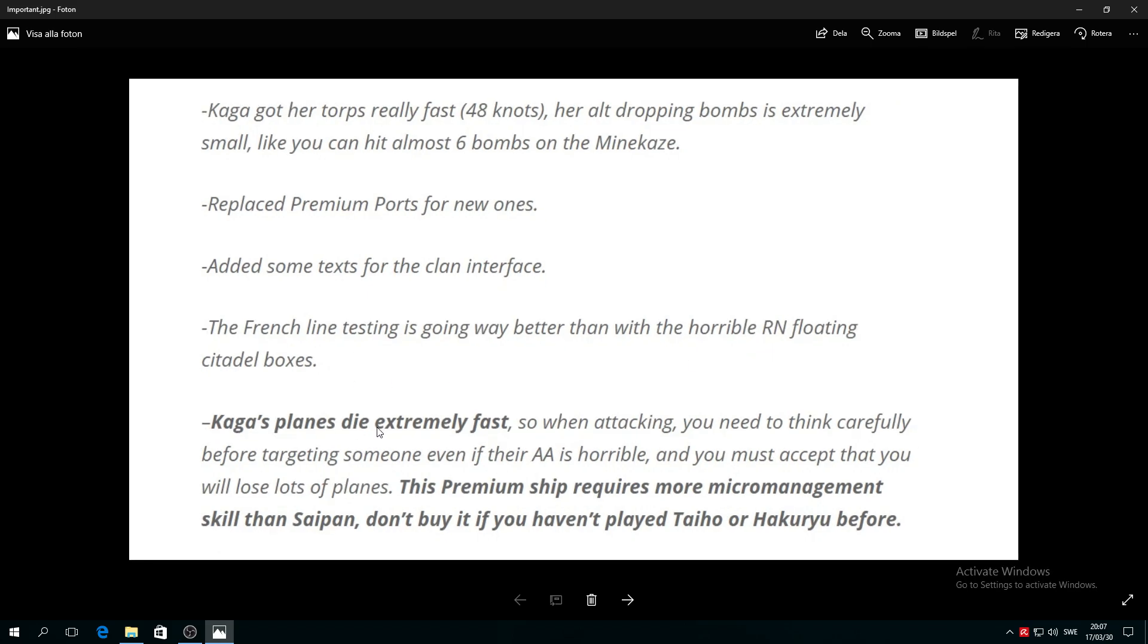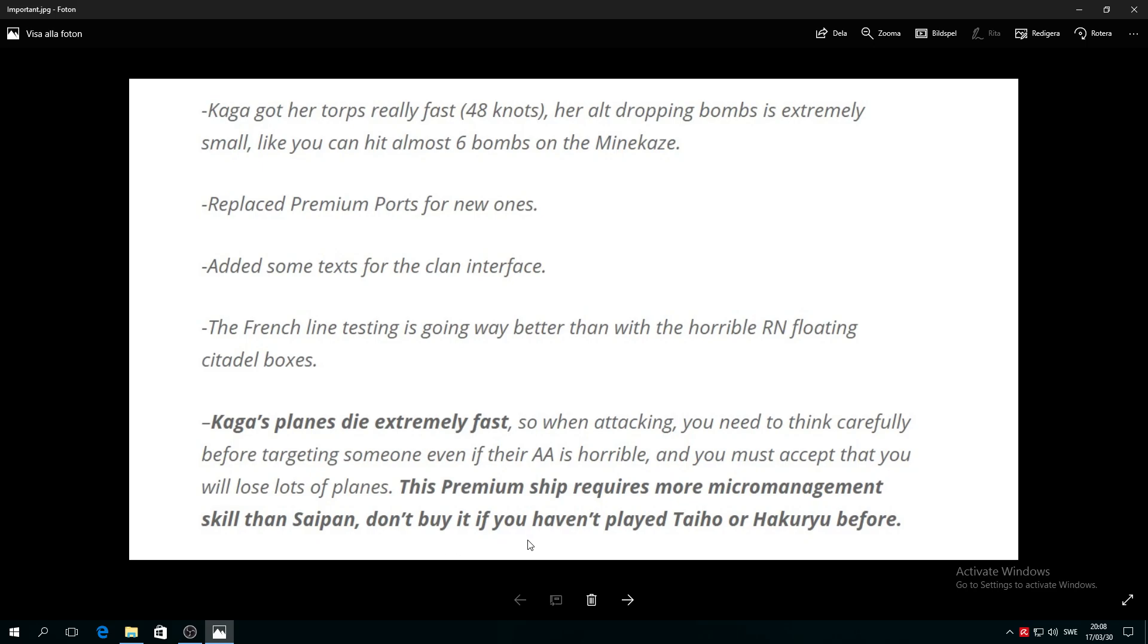Did you hear me? You can almost hit six bombs on a Minekaze, absolutely hilarious. Kaga planes die extremely fast, so when attacking you need to think carefully before targeting someone, even if their AA is horrible. You must accept that you will lose lots of planes.